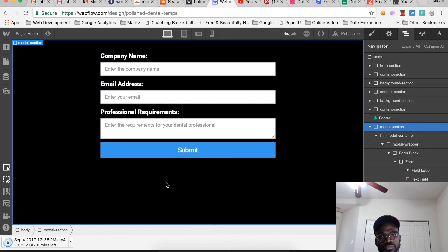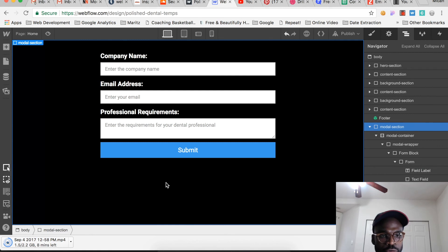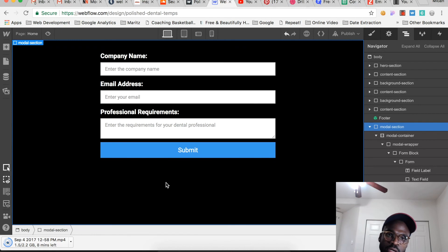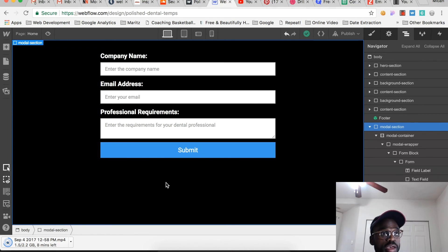This is just the general setup. The submit button will definitely change in color, but this is the general setup of how a modal is built. The modal section takes up the entirety of the page, so when a user clicks the sign-up button it fills the page.